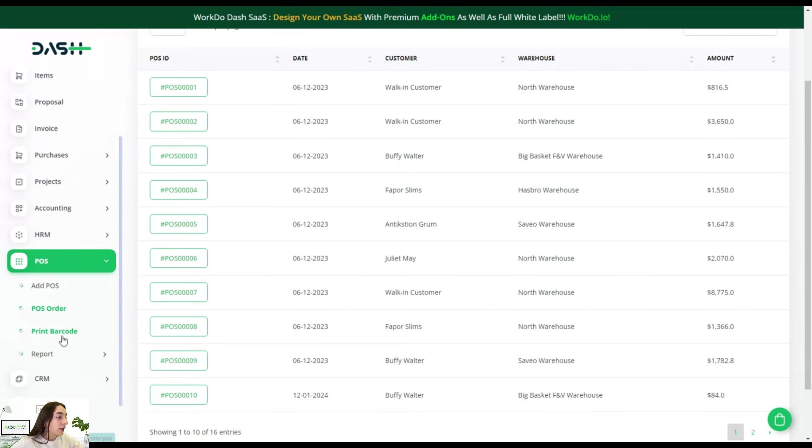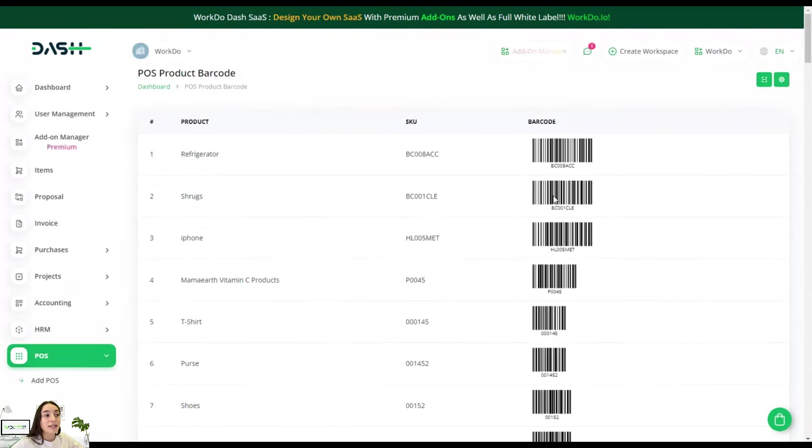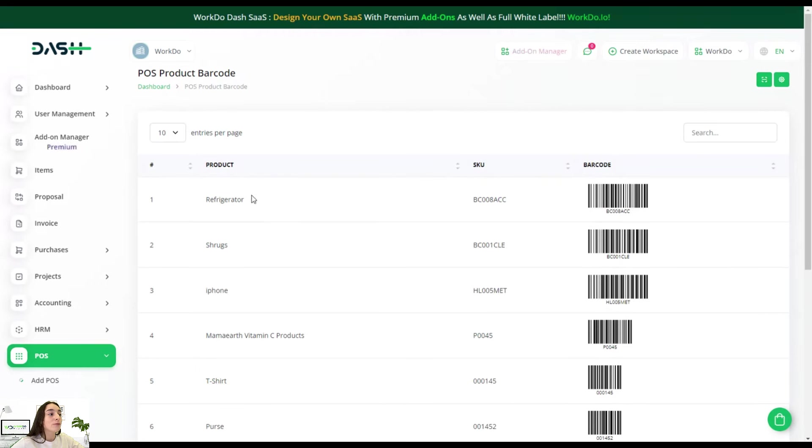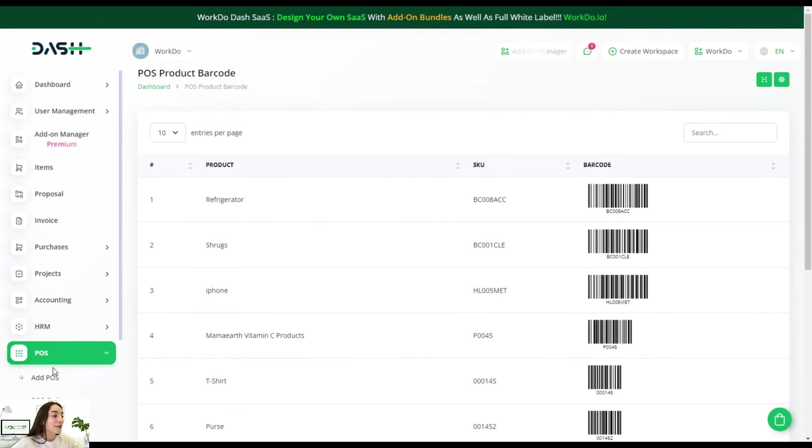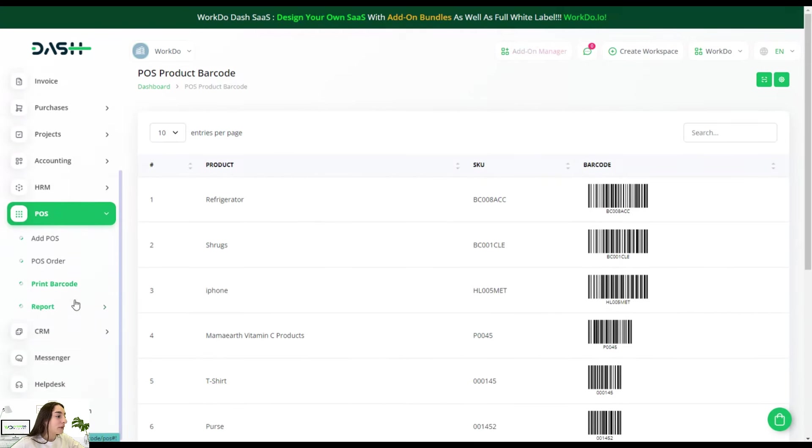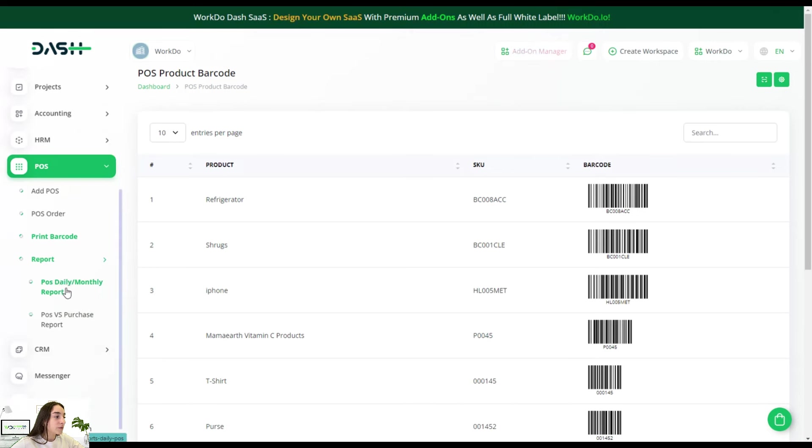You can also go to print barcode and you can see the respective barcode for each product that you have sold. And let's go to report to keep track of our performance.